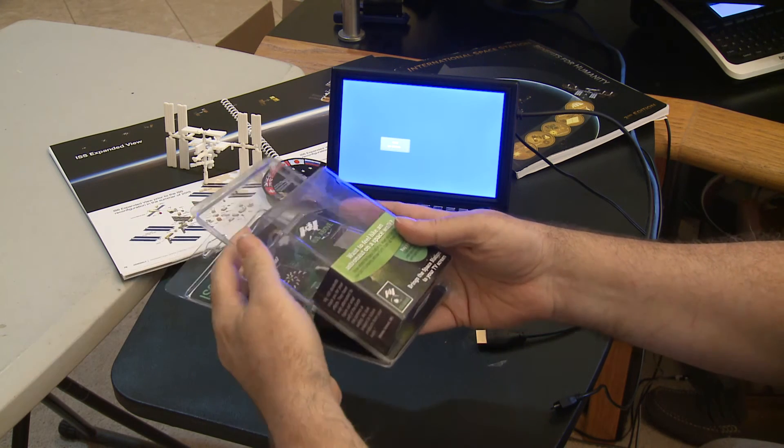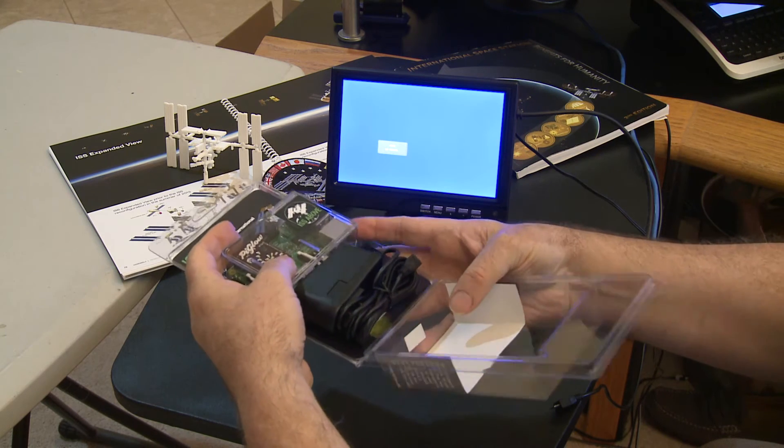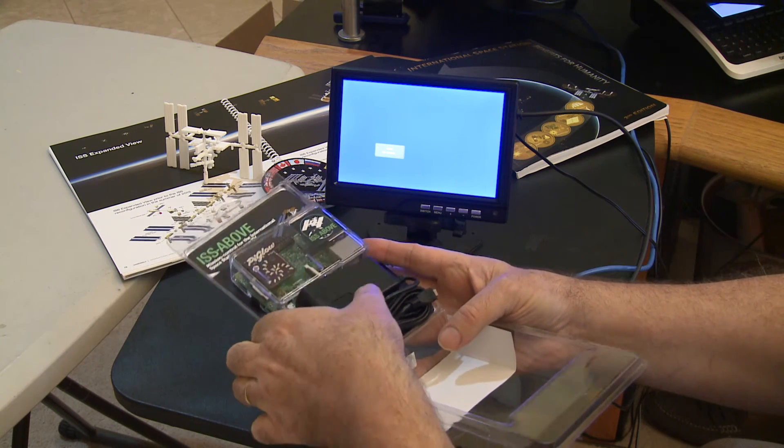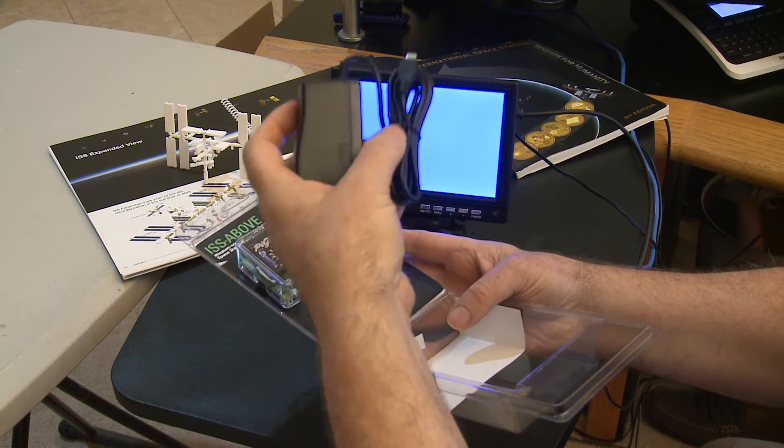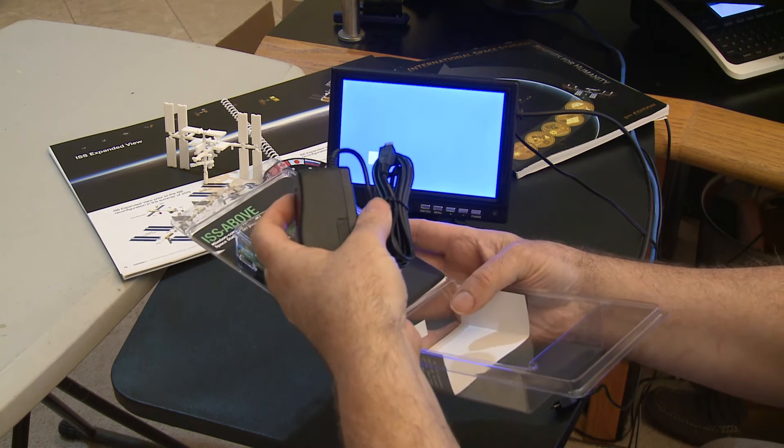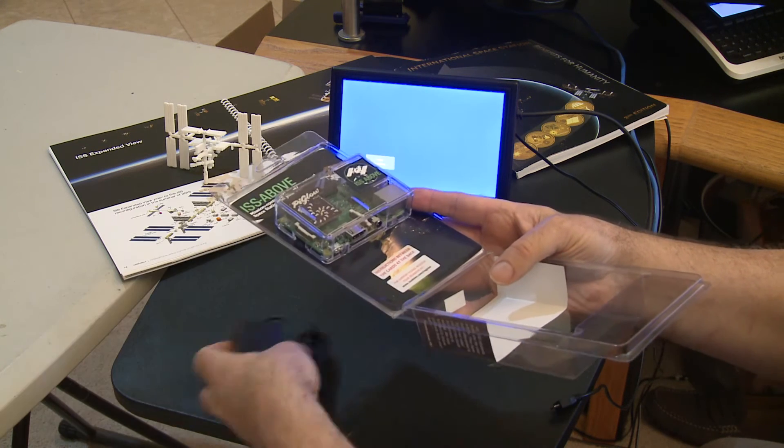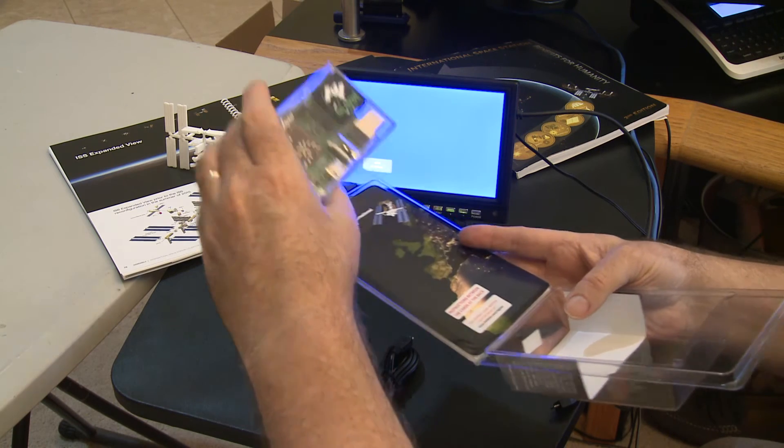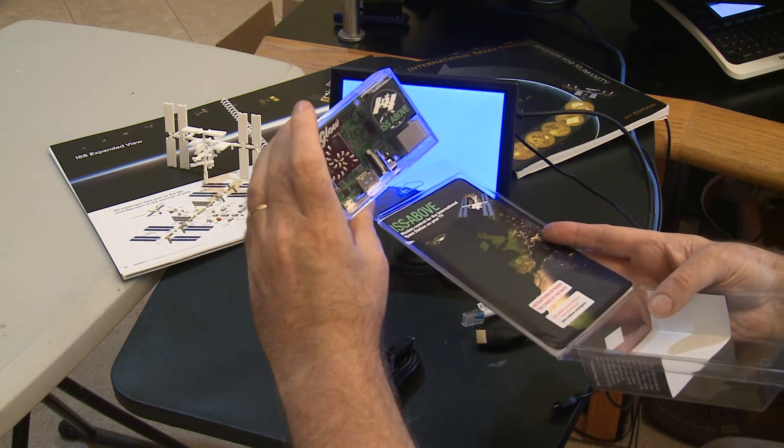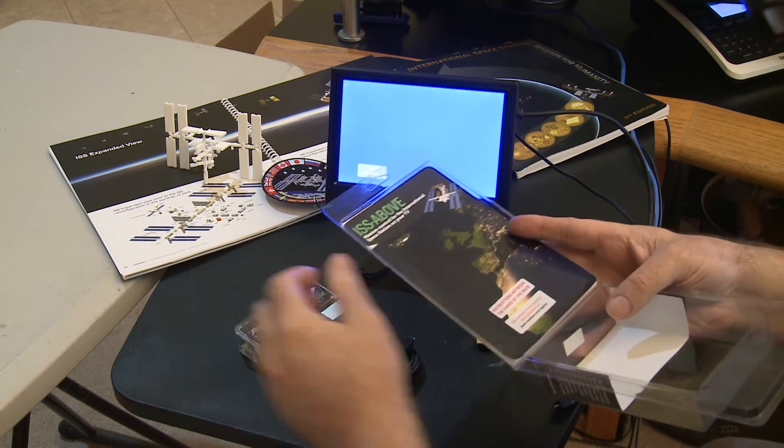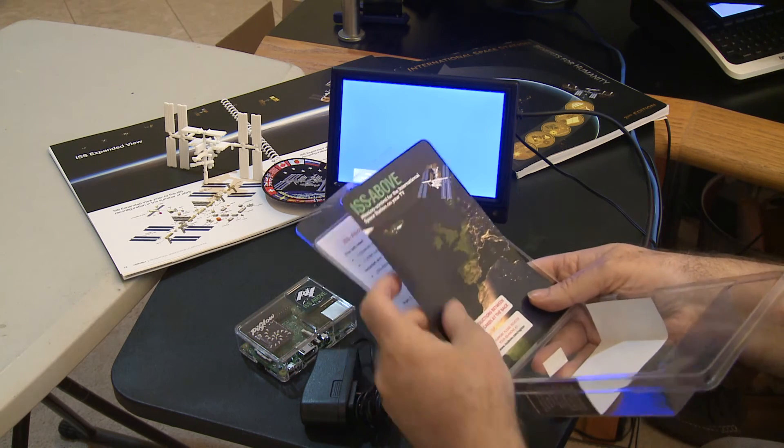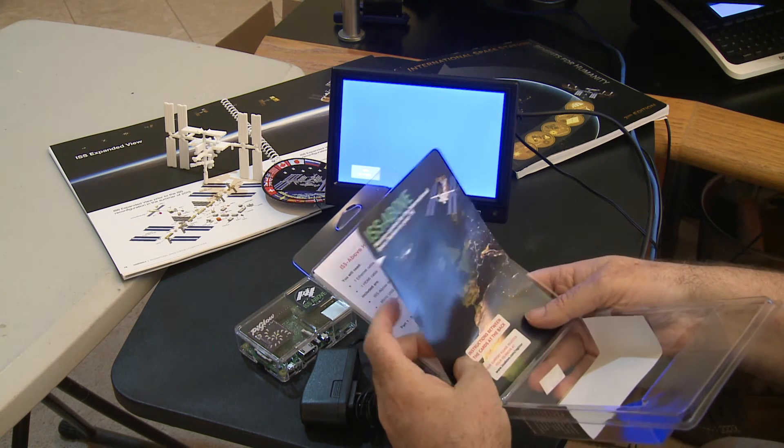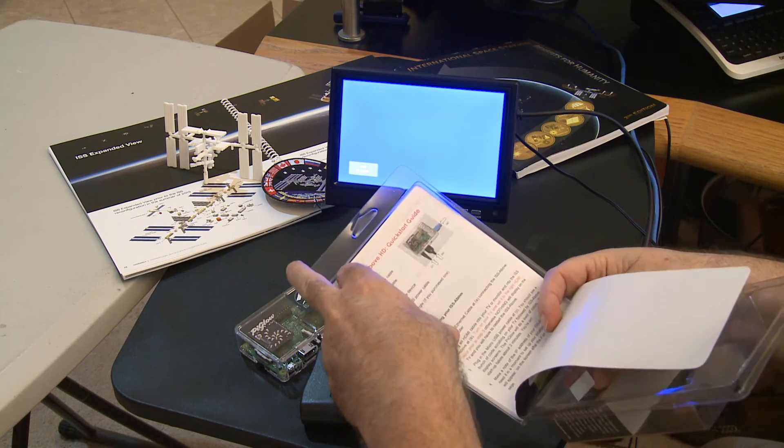We're just going to open it. Inside the box, we normally just provide two things: the power supply, that's a 5 volt micro USB power supply, and then the actual ISS Above unit itself. And inside the case, just behind this first sheet, are the setup instructions, the setup guide.